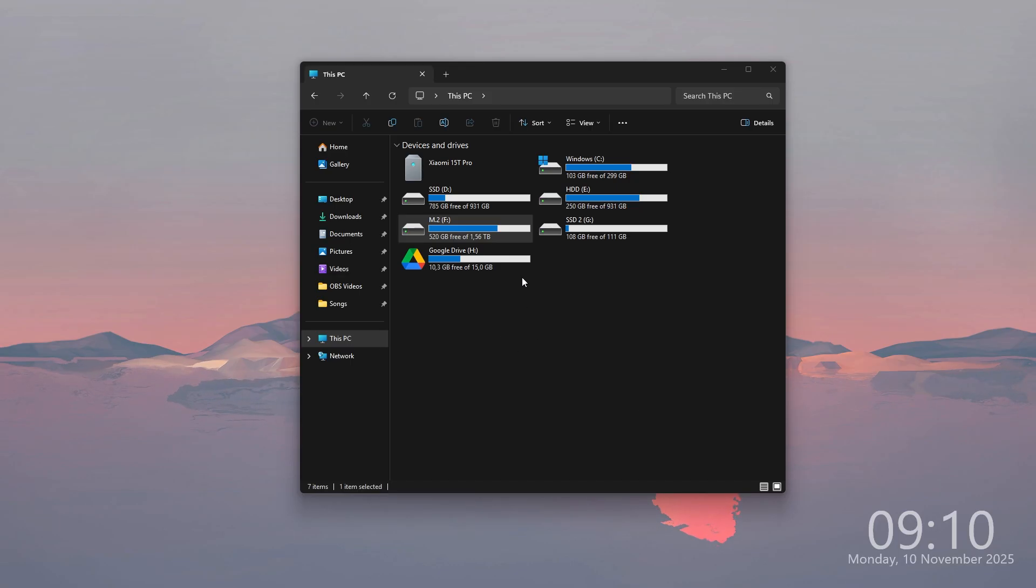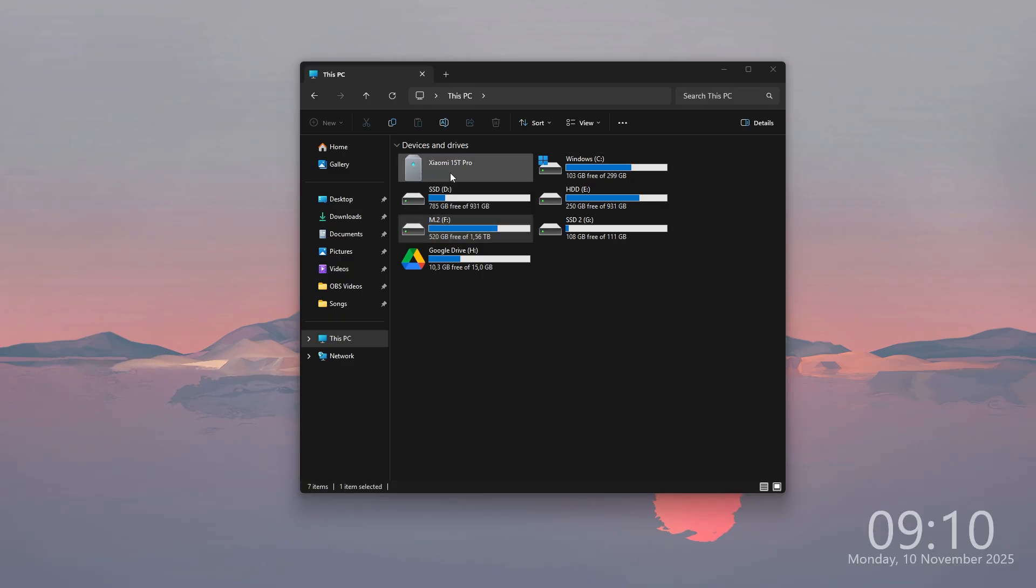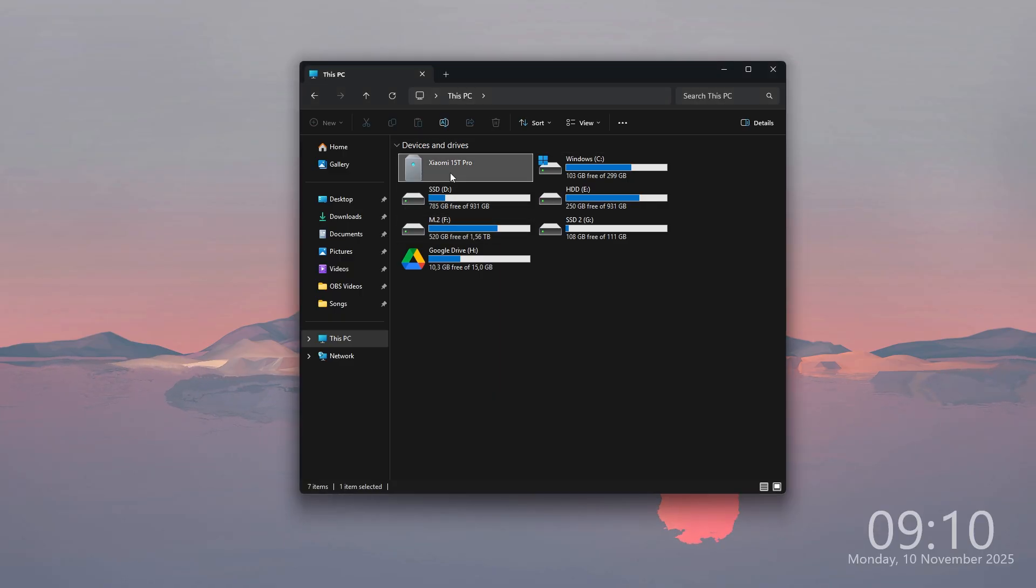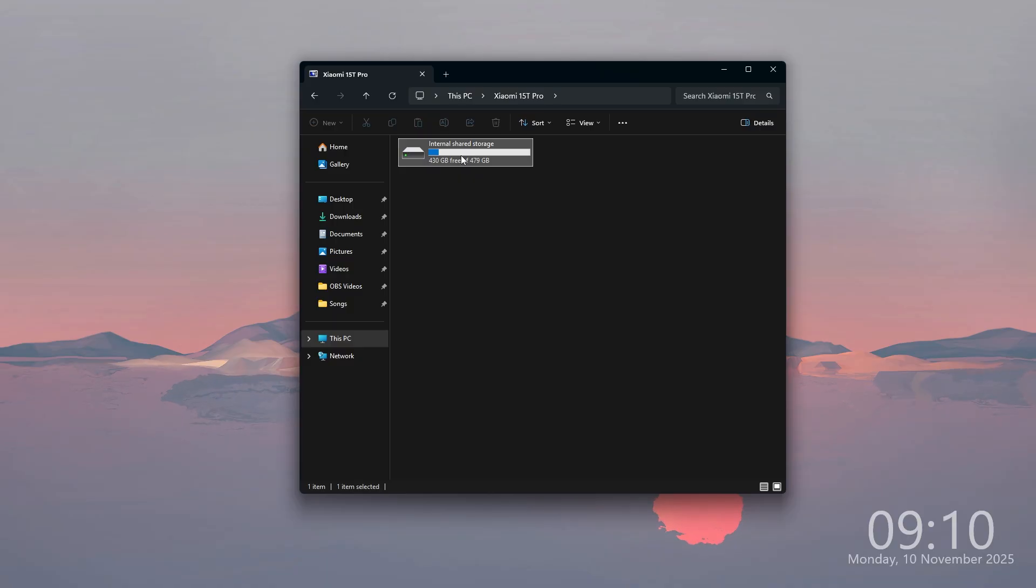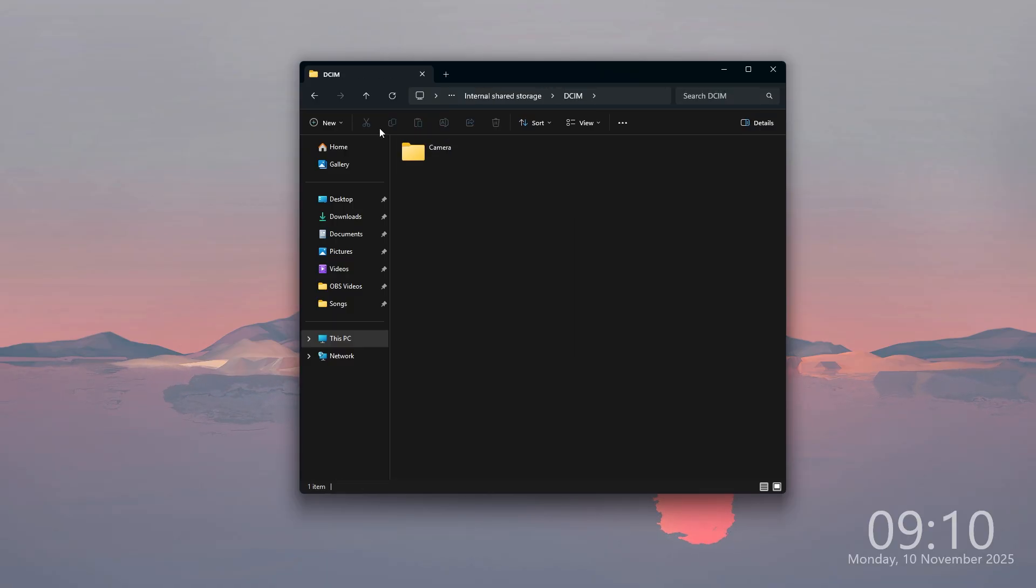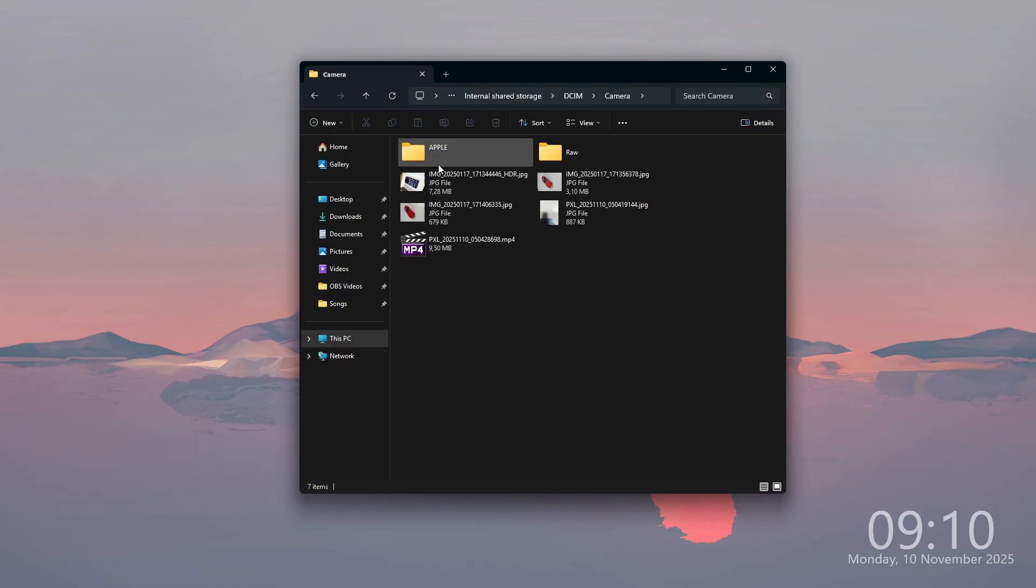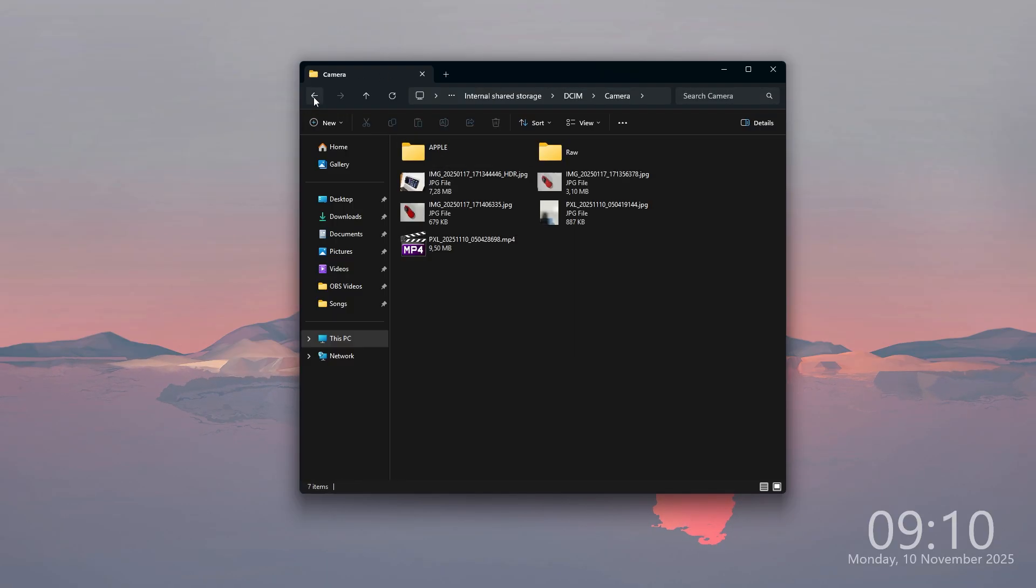There we go. Now, as you can see on computer, we should be able to find our Xiaomi 15T or 15T Pro. Then we can go to the internal storage and find pretty much anything that we have saved on our phone,